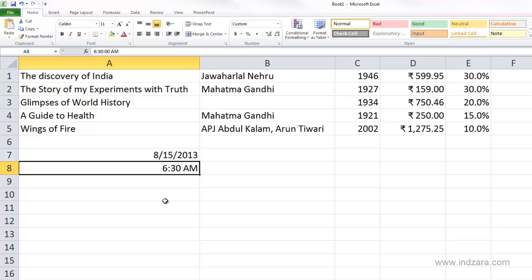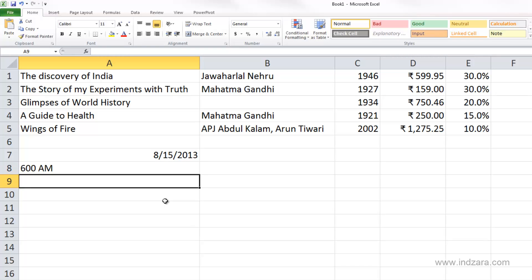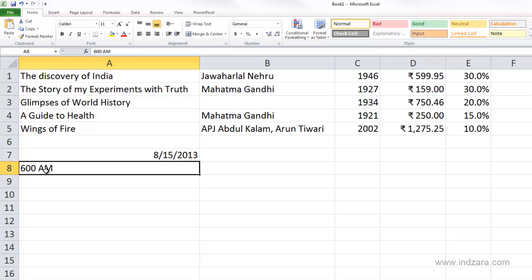Now let's try something else. I'm going to type 600 space AM, and Excel does not recognize this as a time value — it just stores exactly whatever we typed as a text value. Just like in the date format we studied earlier, this is a text value, which is why Excel aligns it to the left edge of the cell.